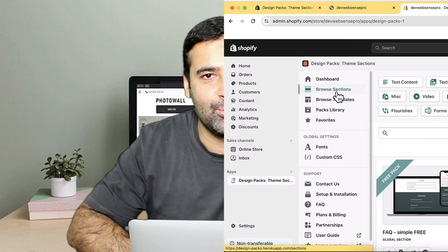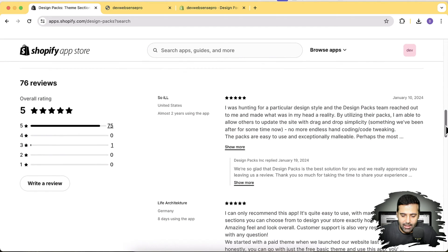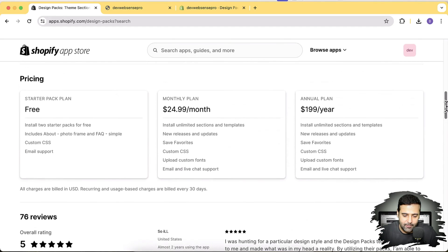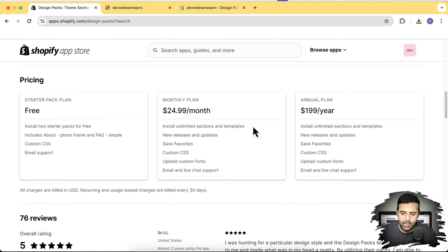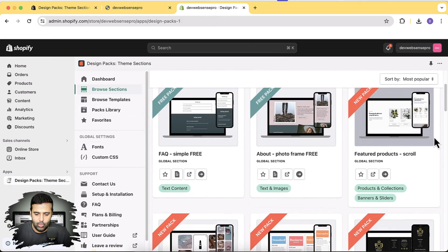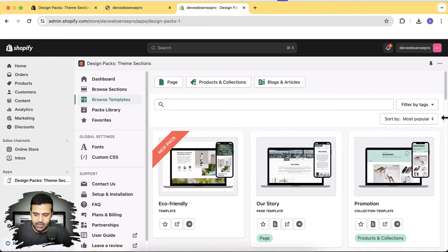The app I'm going to use is Design Packs Theme Sections. A free plan is also available, and if you look at the reviews there are 70 plus five-star reviews — a pretty cool app with a lot of functionality. A free trial is available where you can add a few sections for free, and the paid sections are $24.99 a month. I've already installed this app on my development store. They have a lot of sections and also complete page templates.